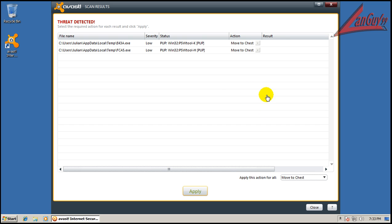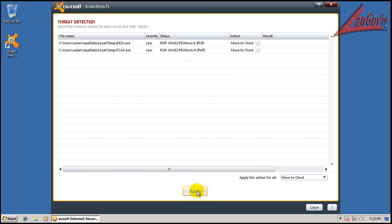Okay, so Avast finished scanning, and I found a couple of potentially unwanted programs, Win32 PSW tools. So we're going to move both of these to the chest. There we go.